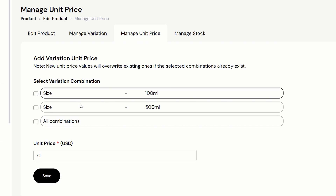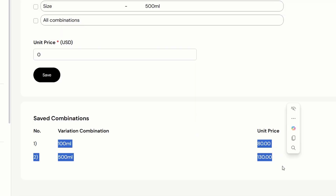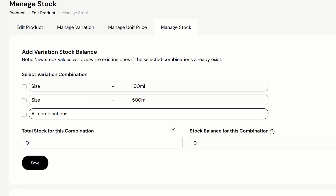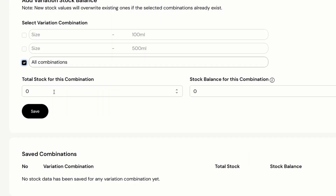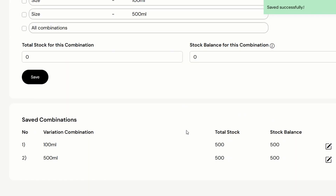We can also set different stocks for each variation. For now, I'll make all variations have a total stock of 500 and a stock balance of 500. Later, after a customer buys this product, the stock balance will be automatically deducted. Let's say the stock has been refilled — the admin can also manually edit the stock balance here.